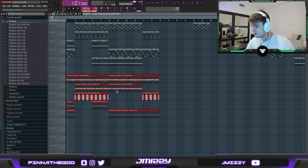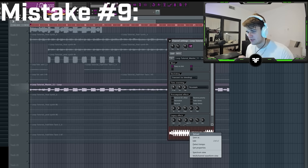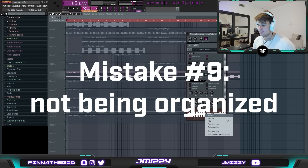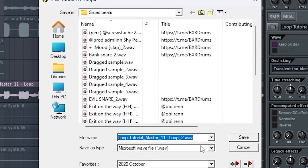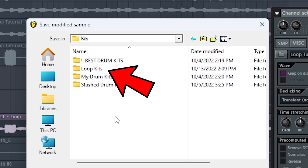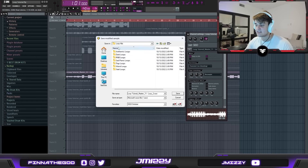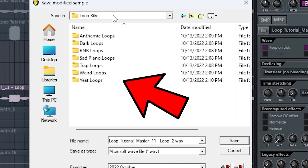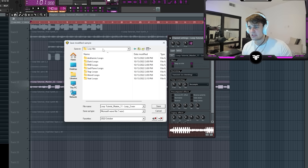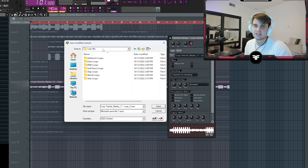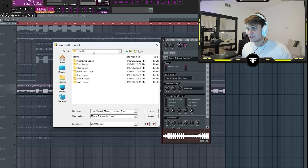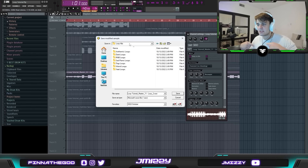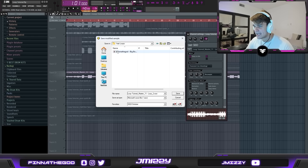Now I'm going to go over how you should organize, save, and name your loops. First, go to Save As and go into your loop folder. I recommend organizing different types of loops into different folders by theme and style, because if you're going to get loop kits placed, people are searching by specific keywords — you don't want a random arrangement of unrelated loops.